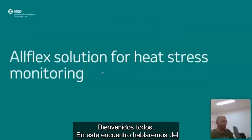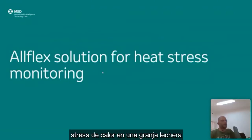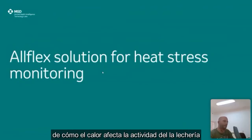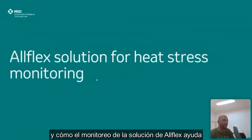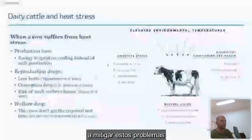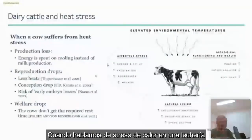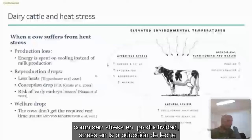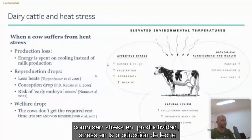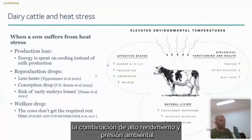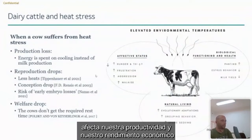Welcome everybody. In this session we're going to talk about heat stress in a dairy farm — how heat stress is affecting our dairy business, and how our AlFlex monitoring solution can help in mitigating some of the issues. When discussing heat stress in a dairy farm, as cows are under stress in milk production, the combination of high-yielding animals and environmental pressure is affecting our productivity and our economical performance.